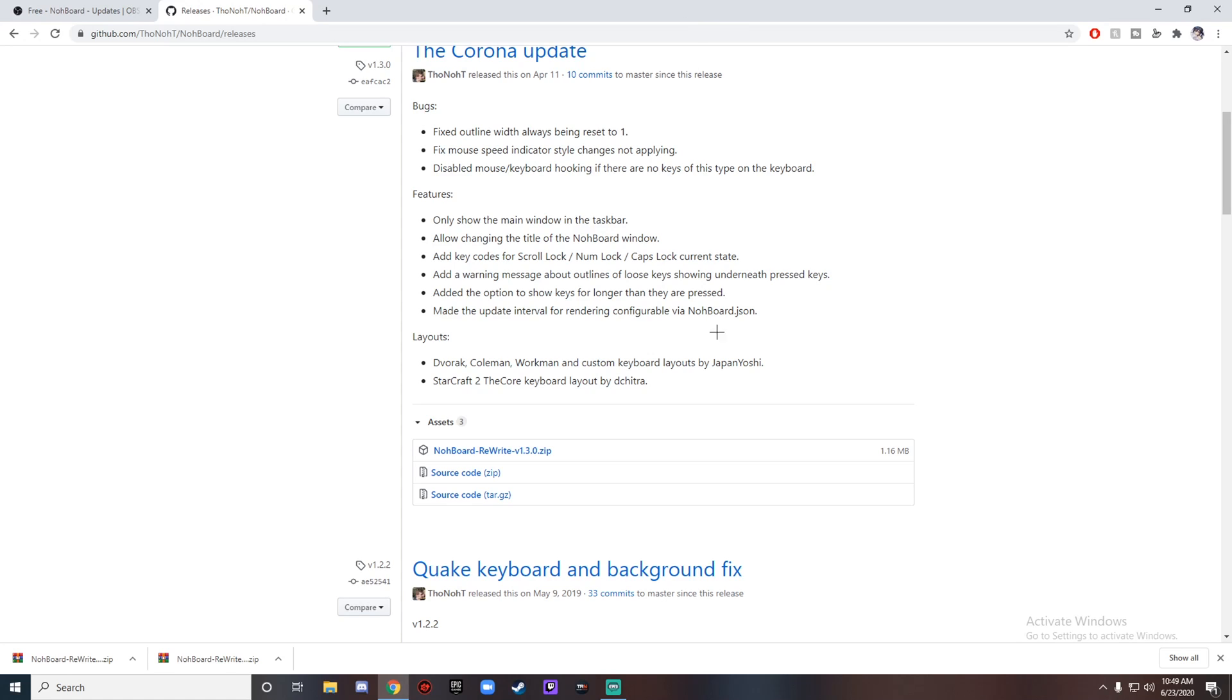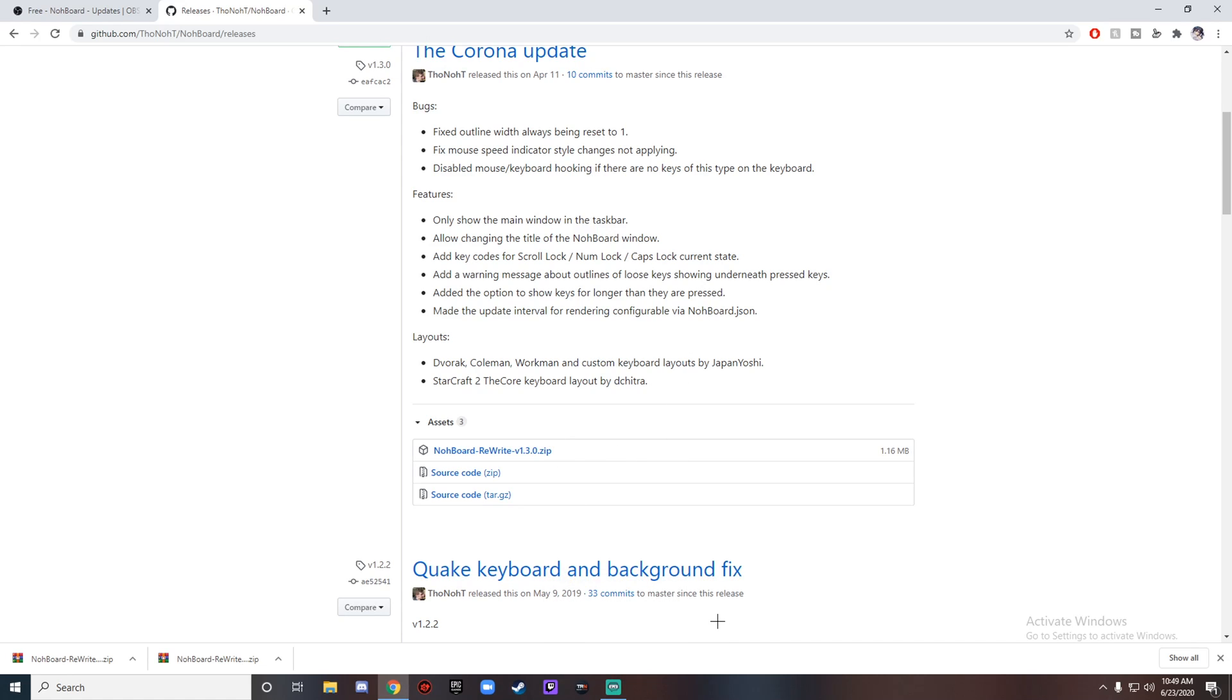What's going on guys, welcome back to the channel. After a long time, I'm finally making an updated version on Nohboard and how to put an on-screen keyboard, because I've seen a lot of questions in my comment section and I just can't get to all of them.